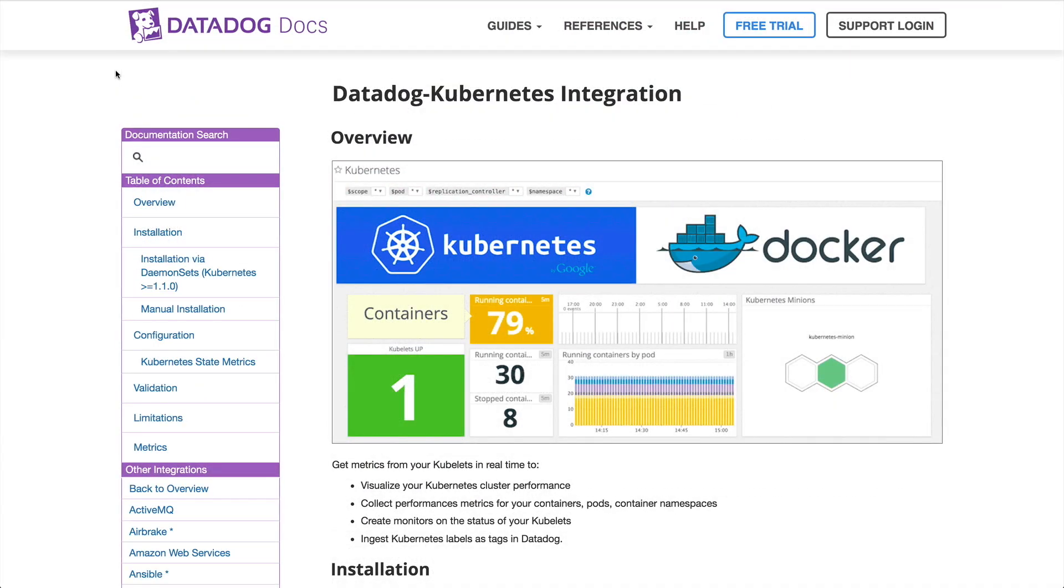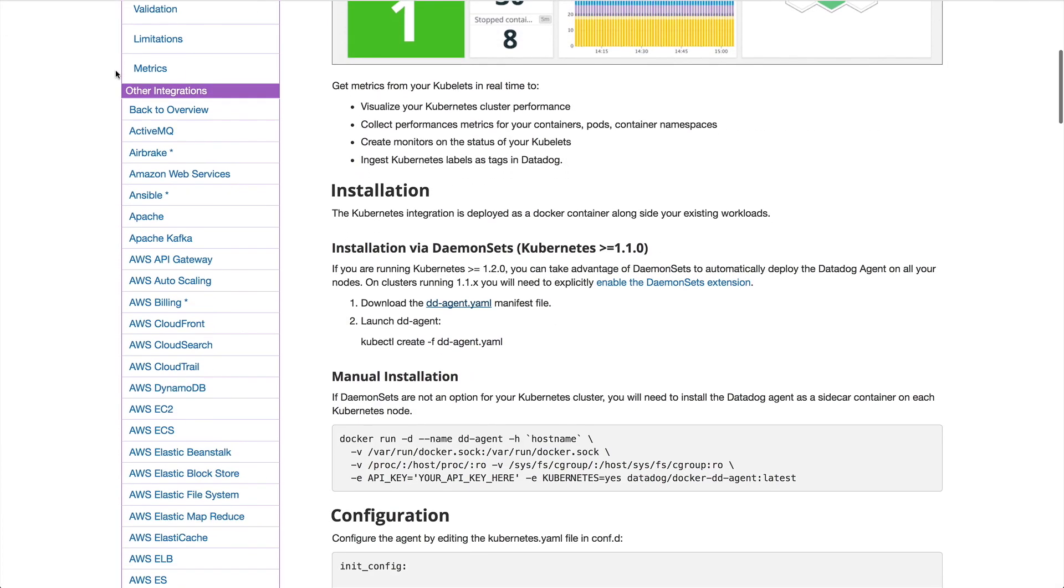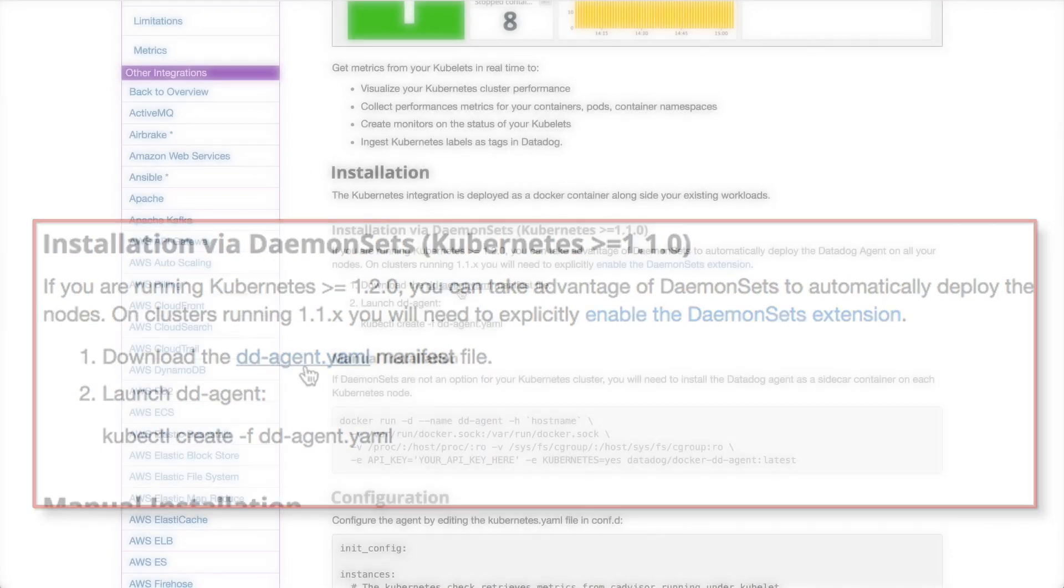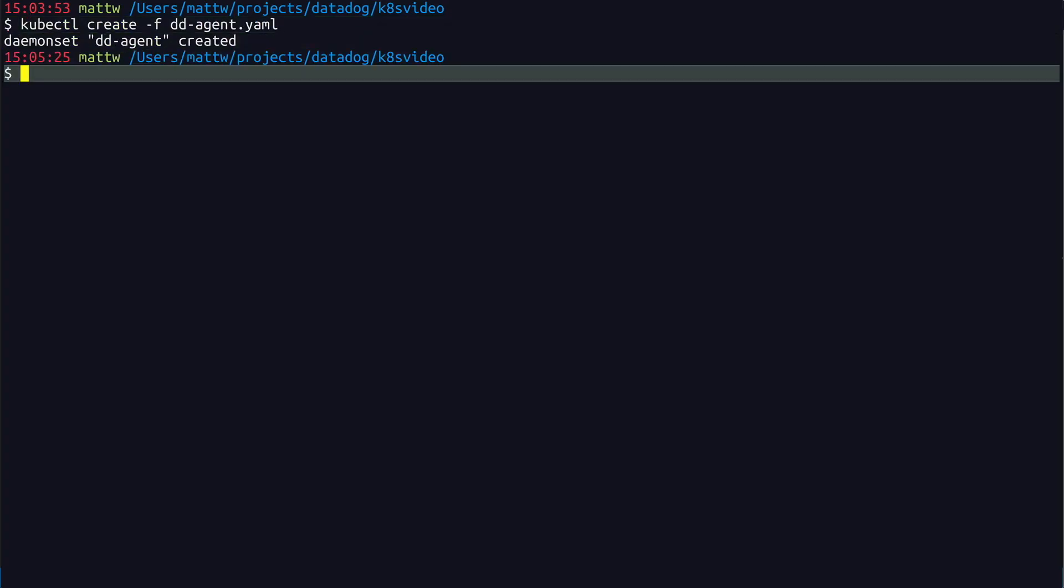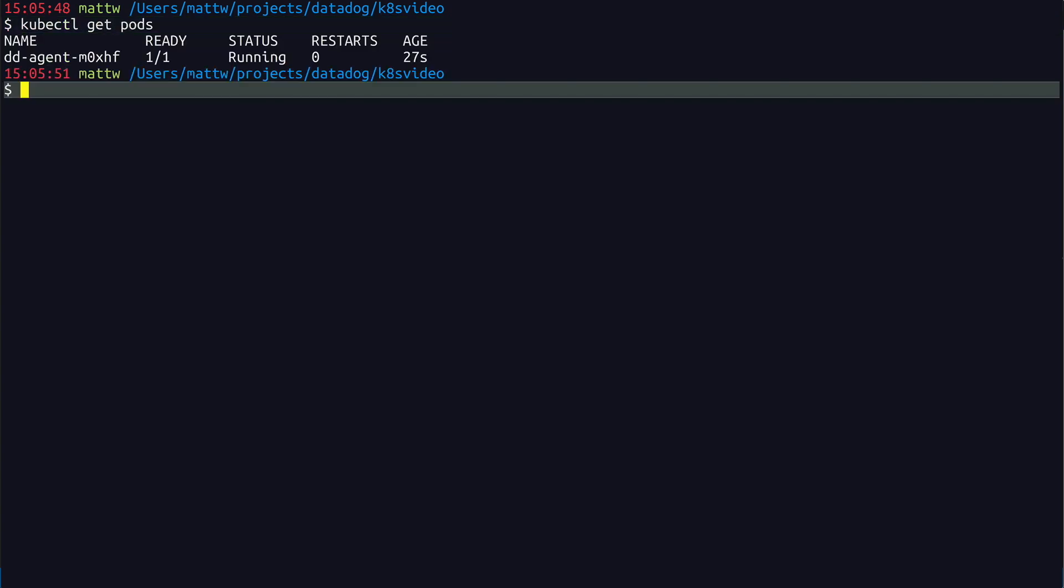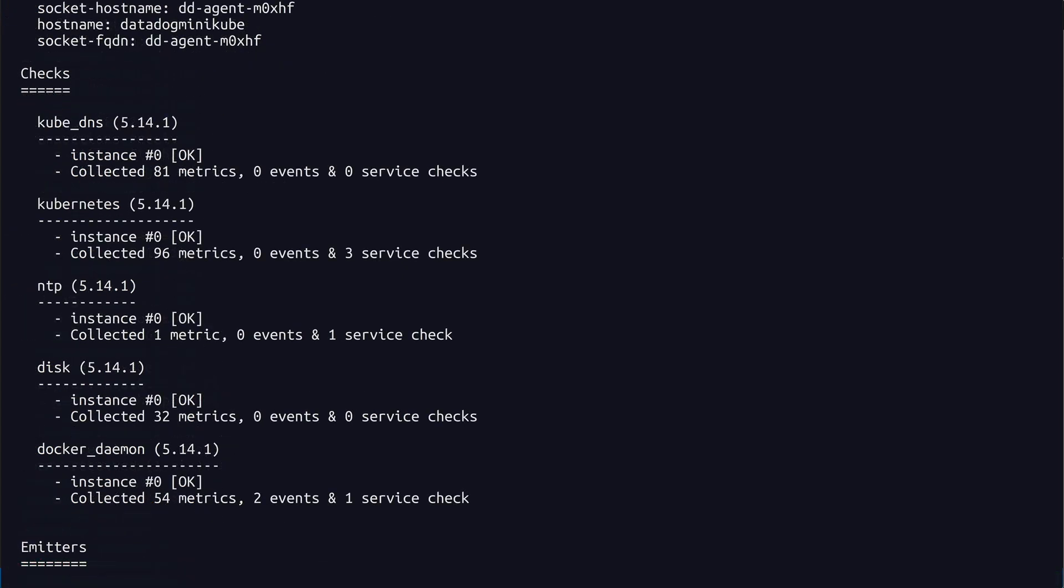The first thing I want to do is start up the Datadog agent on my Kubernetes cluster. To do that, I can deploy the Datadog agent as a daemon set. So if I run the Datadog info command, I can see the agent is collecting metrics for Kubernetes and for Docker.